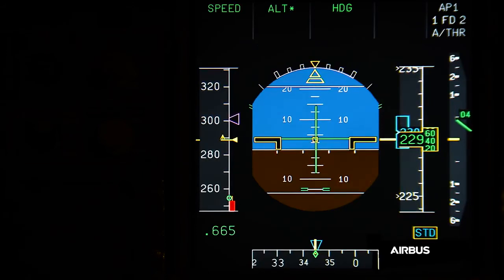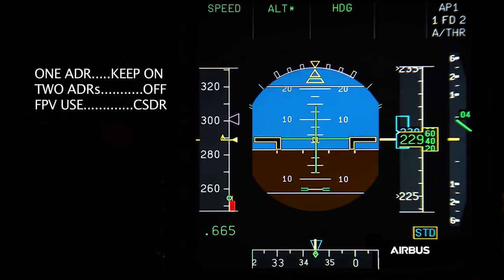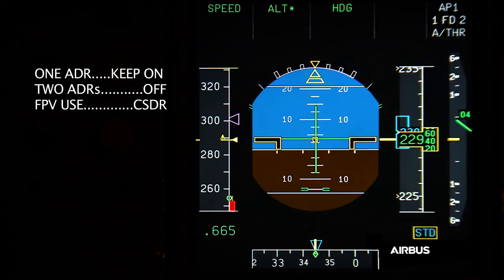When the flight crew encounters one of the two entry conditions of OAB48, they have to perform the following actions: keep one ADR on, switch off two ADRs, and consider the use of FPV. Those actions will permit reverting to alternate law and therefore prevent an undue activation of the alpha protection.